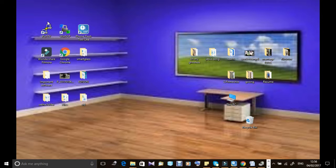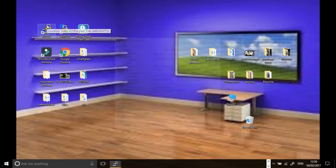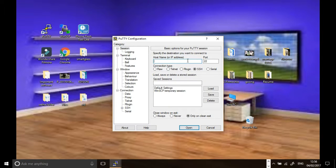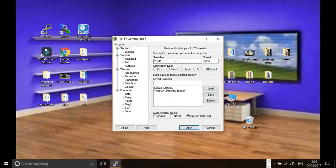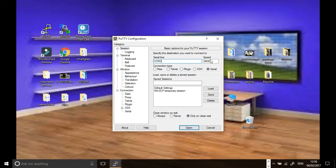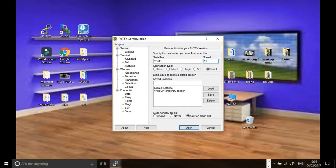For this we need PuTTY. Download the PuTTY software. I have mentioned everything in that blog. You can refer to that to find PuTTY.